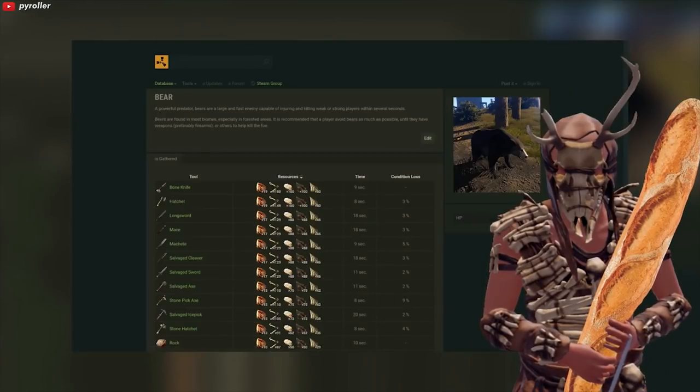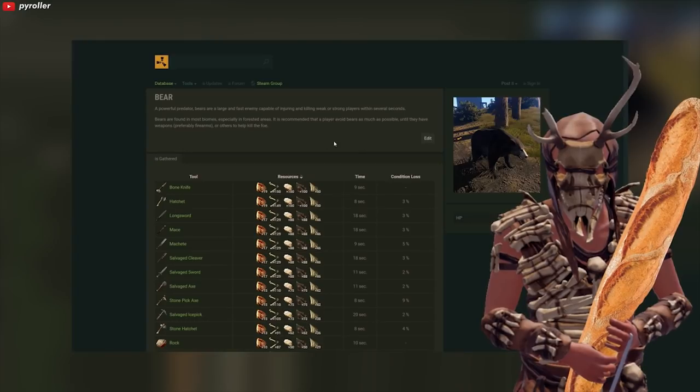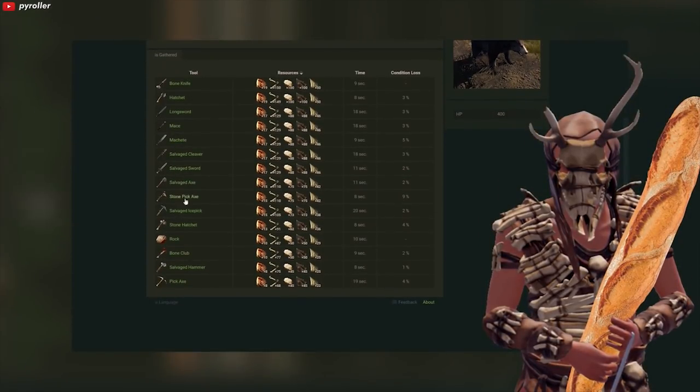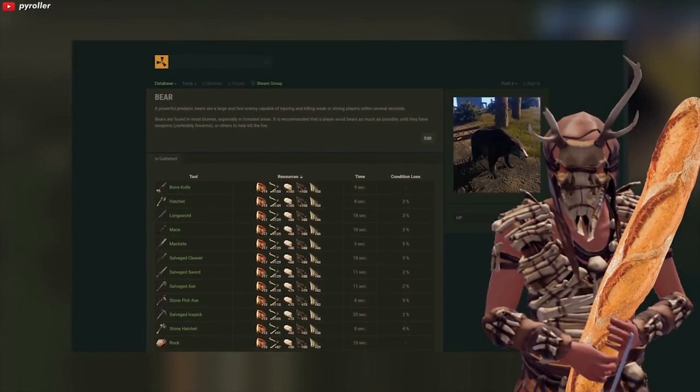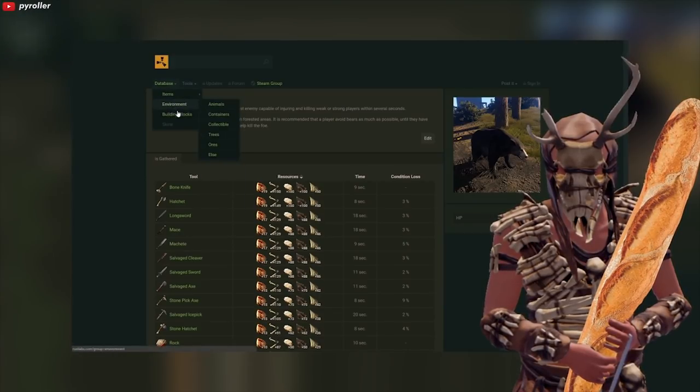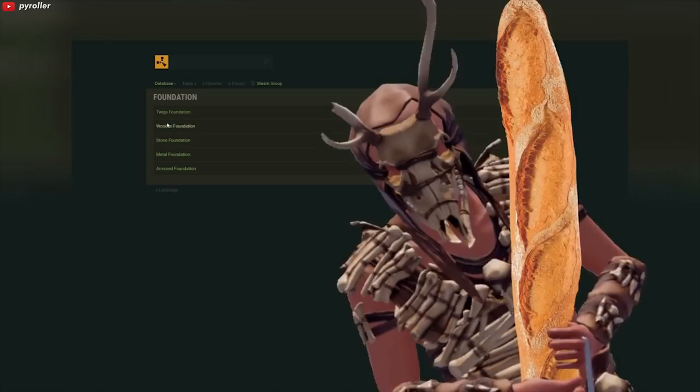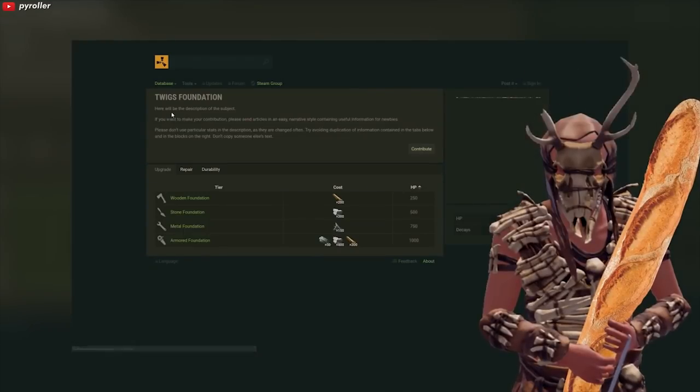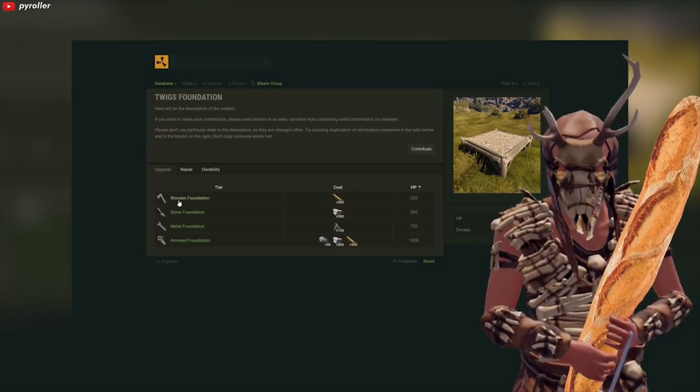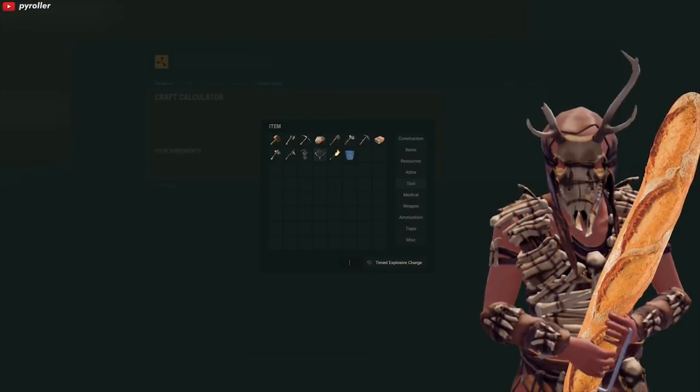This website is rustlabs.com. It's just amazingly done. You have a full wiki on each weapons, resources, animals of the games, etc. That's not all, they are working on even more useful functions like a calculator.